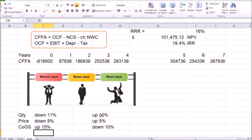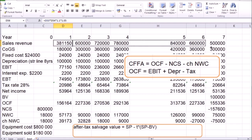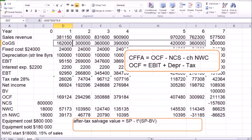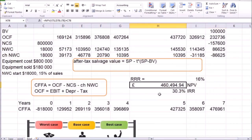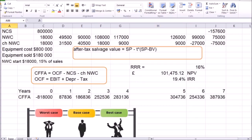Moving on to the best-case scenario, I'll apply these changes to quantity, price, and cost of goods sold. Quantity is up 10%, equivalent to multiplying by 1.1. Price is up by 5%, equivalent to multiplying by 1.05. Copy the larger sales revenue to the rest of the years. For the best-case scenario, we decrease the cost of goods sold by 10%, equivalent to multiplying by 0.9. This gives us a much larger net present value for the best-case scenario of over 460,000, up from 101,000 in the base case. Internal rate of return increases to 30.3% versus 19.4% in the base-case scenario.